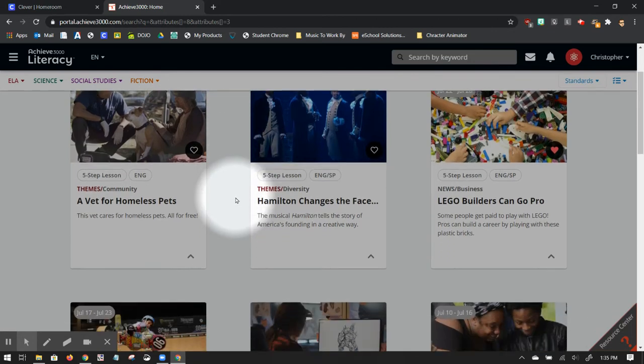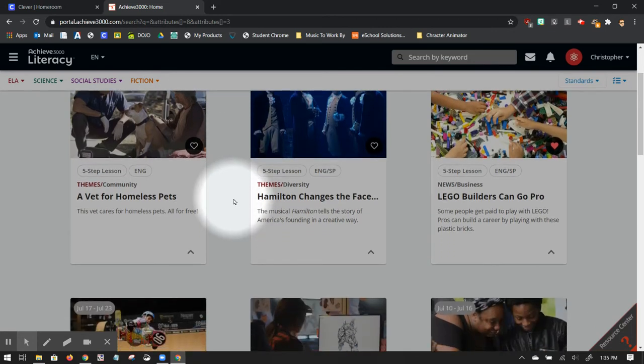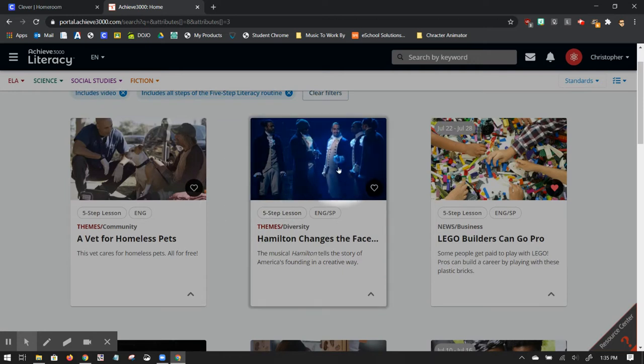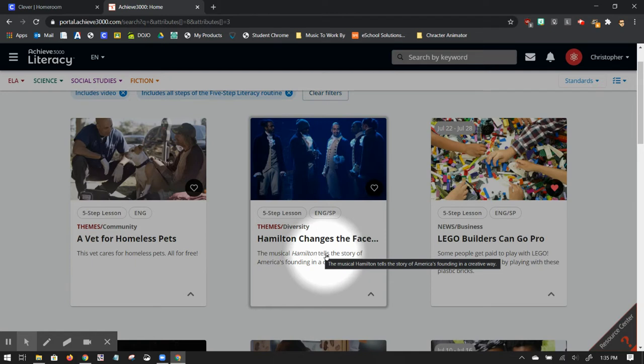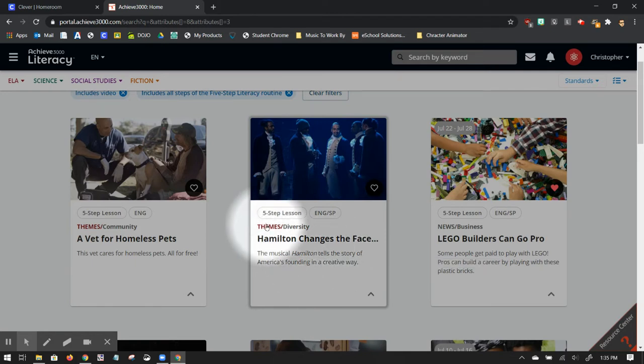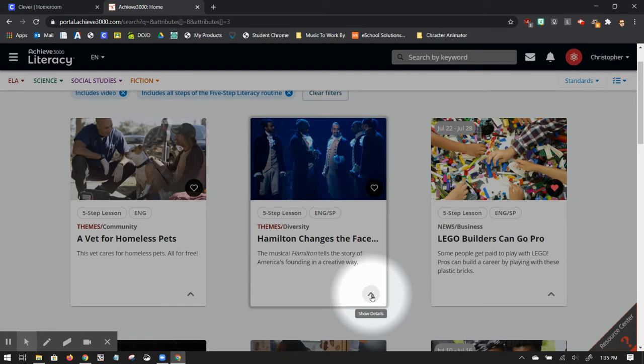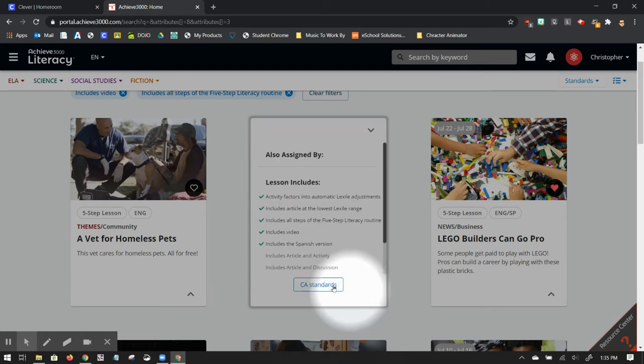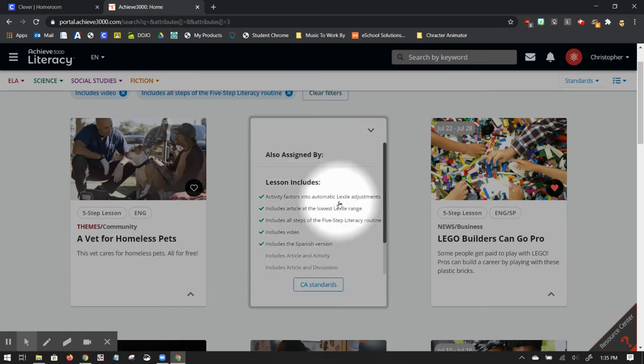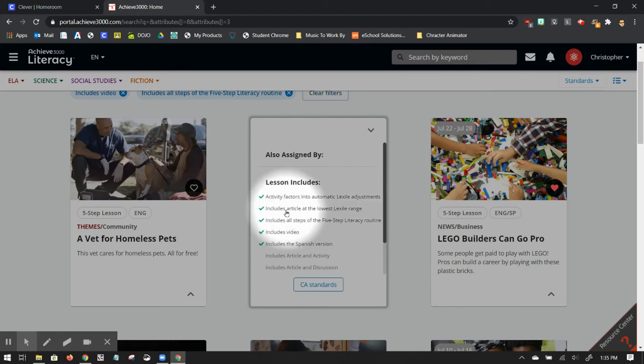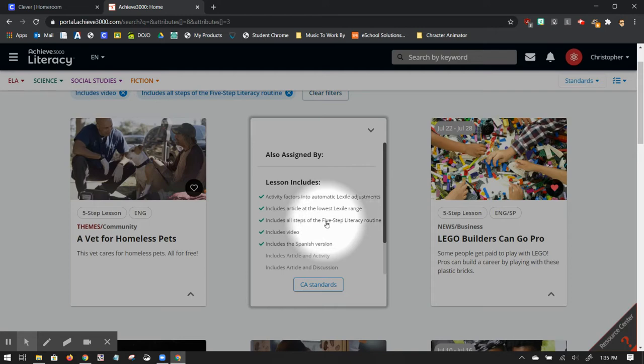I can scroll down. I see, oh, okay. Here's one about Hamilton. Hamilton has been in the news recently. Kids may have seen it on Disney Plus. They may enjoy it. So let's see what kind of information I can find. It's a five step lesson. It's available in English and Spanish. It has a diversity theme. If I click on this show details button, it's going to tell me that it is a Lexile factored assignment. It does reach down to the lowest Lexile range. It has all five steps, has a video, and has Spanish.